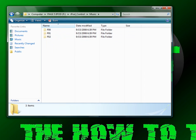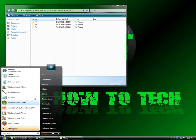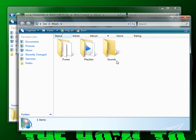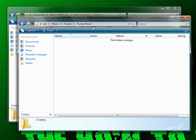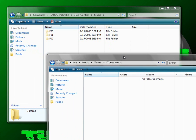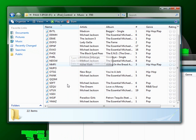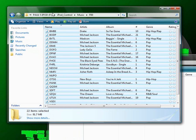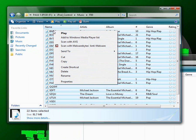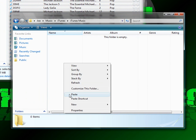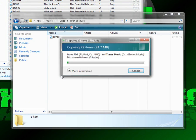Now, to put them on, you're going to have to go to your Music folder, and inside iTunes and iTunes Music, you're going to click on every one of these and select them all. You're going to copy them and paste them into the iTunes Music folder.